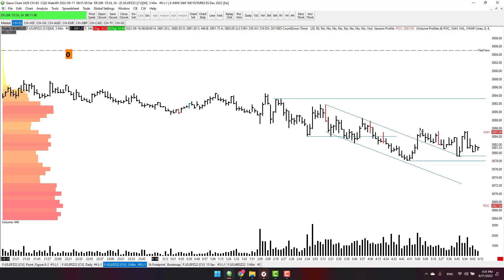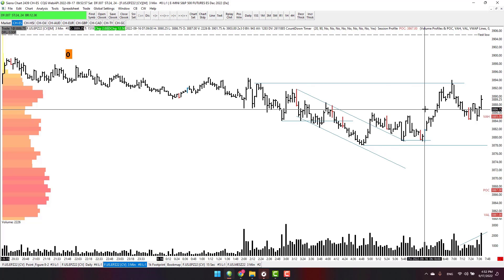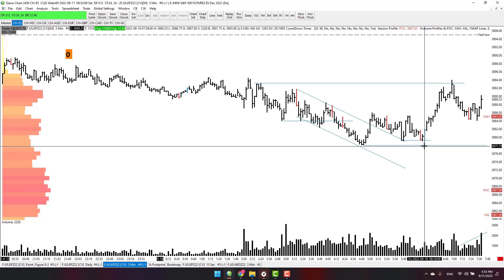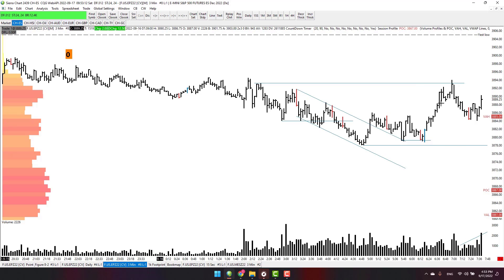At some point price goes down and demand starts coming in — it's a kind of mini change of behavior. We would wait for it to come back down with a poor reaction so we could enter a long trade here, but I wasn't at my trading desk. So that was an opportunity to trade to the upside, but that is not my trade.